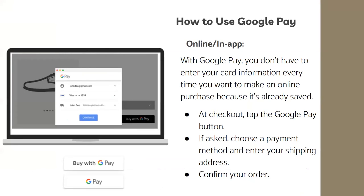Here's how to use Google Pay online or in an app. You don't have to enter card information every time you make an online purchase because it's already saved — much more convenient than entering details manually on every new website. If you're asked to choose a payment method and enter your shipping information, do that, then confirm your order.